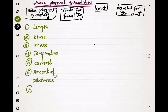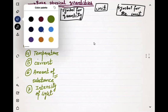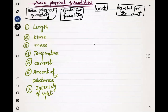The seventh and last quantity we have to study is intensity of light. Now let's start filling in the table.